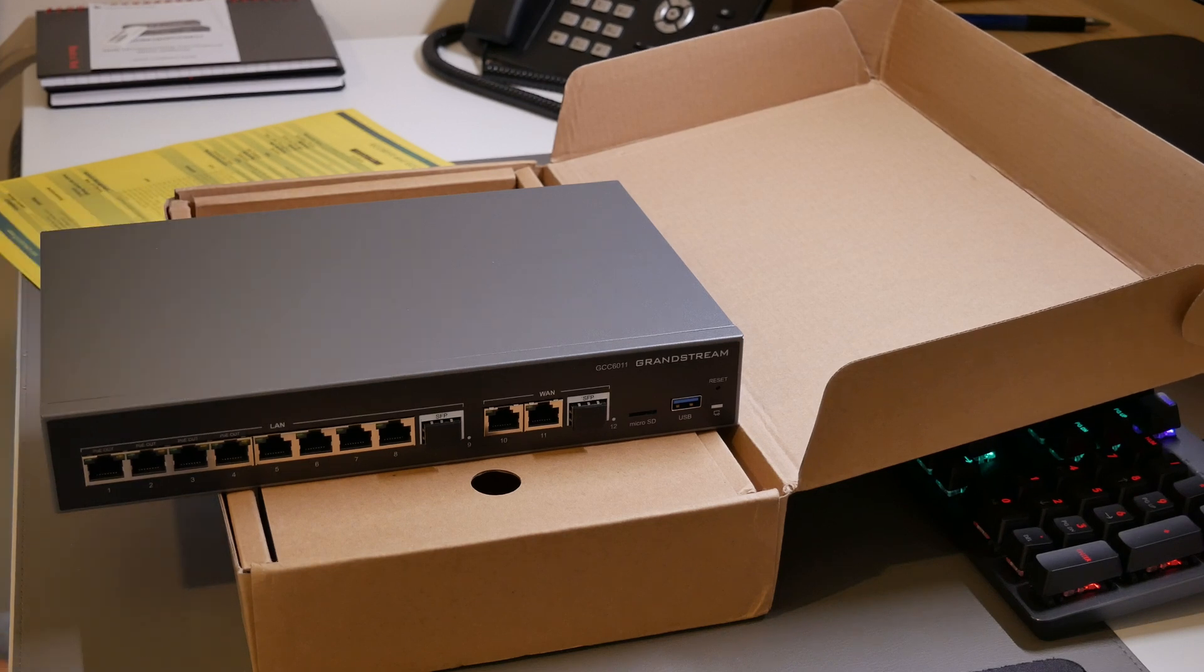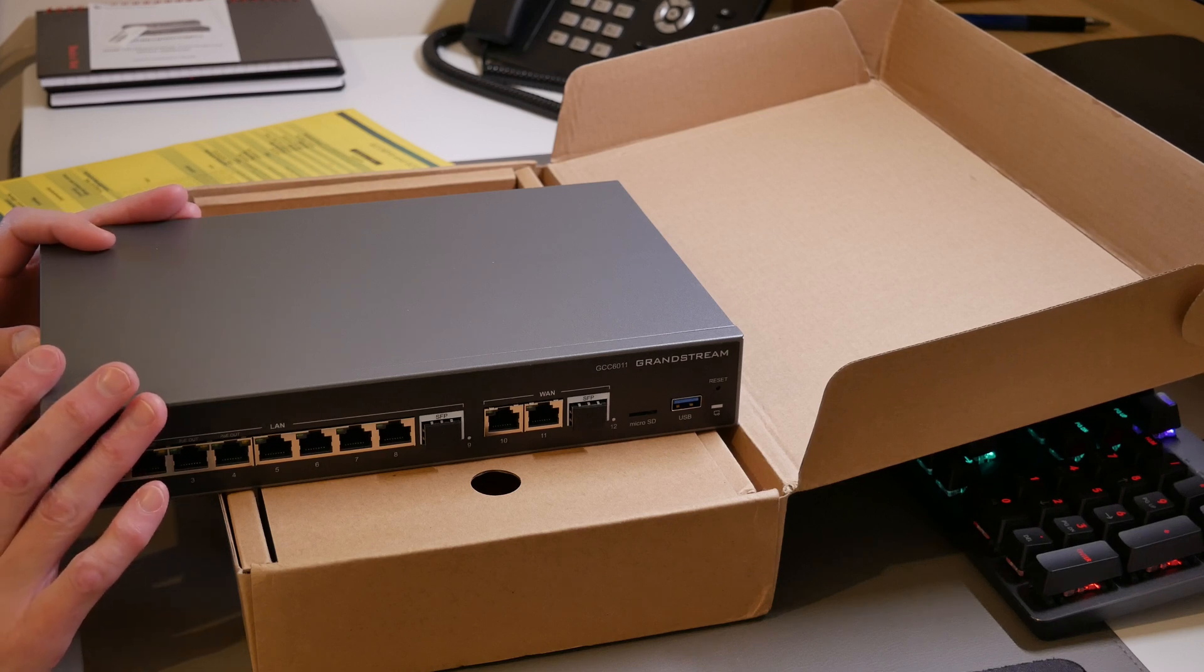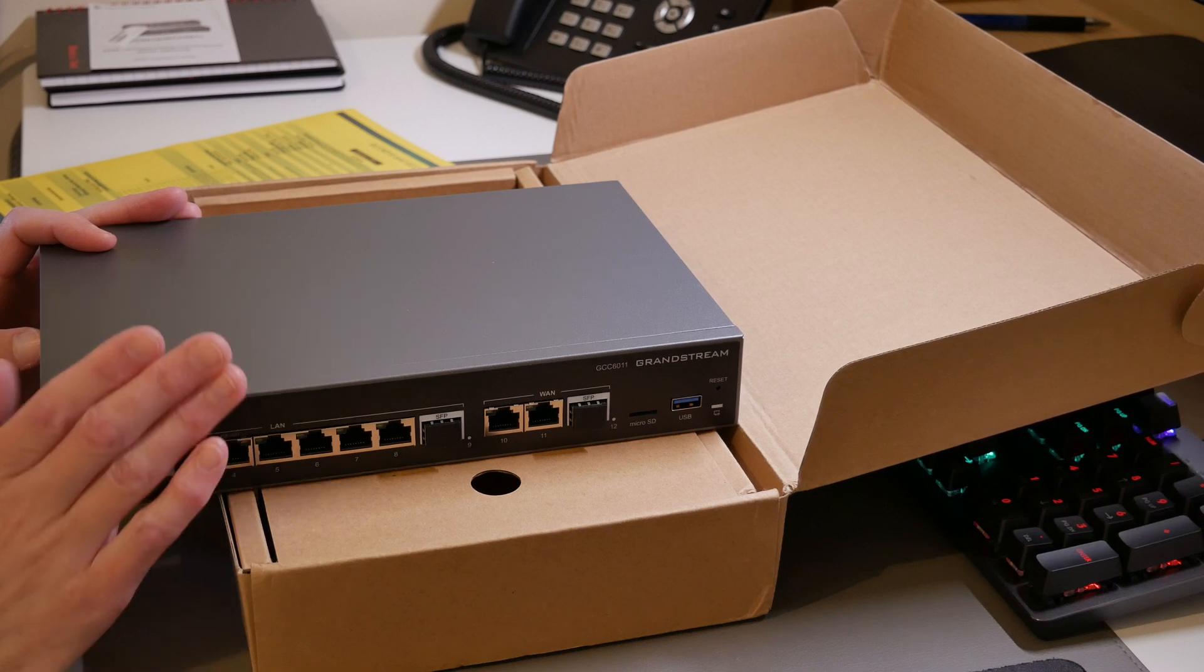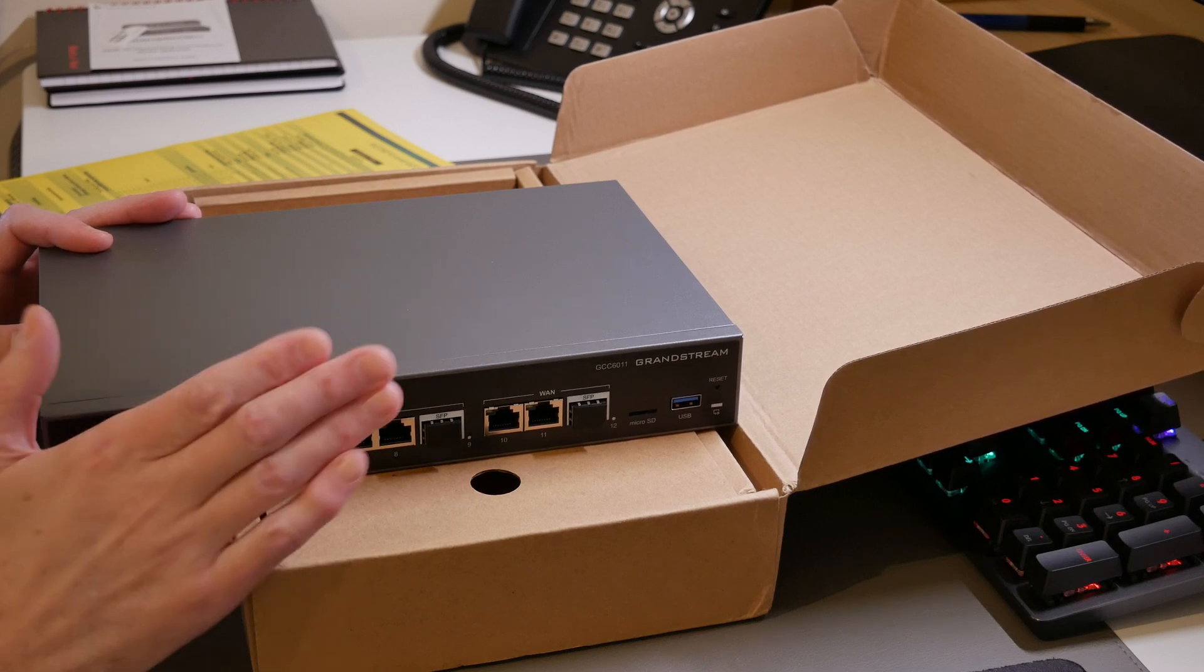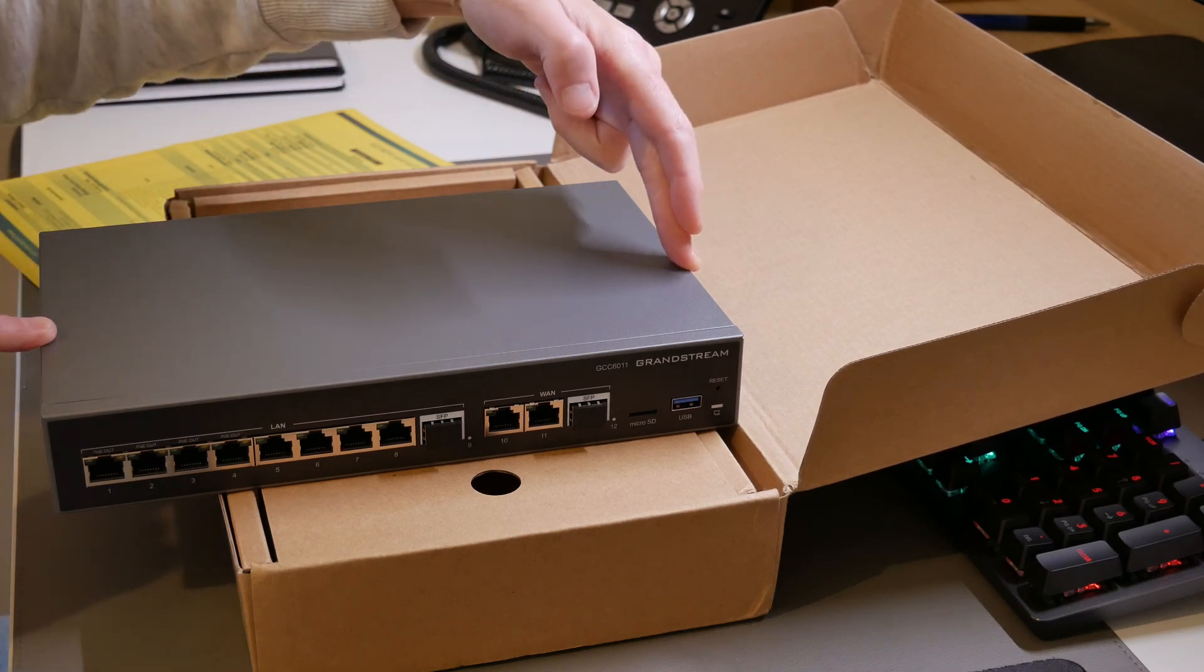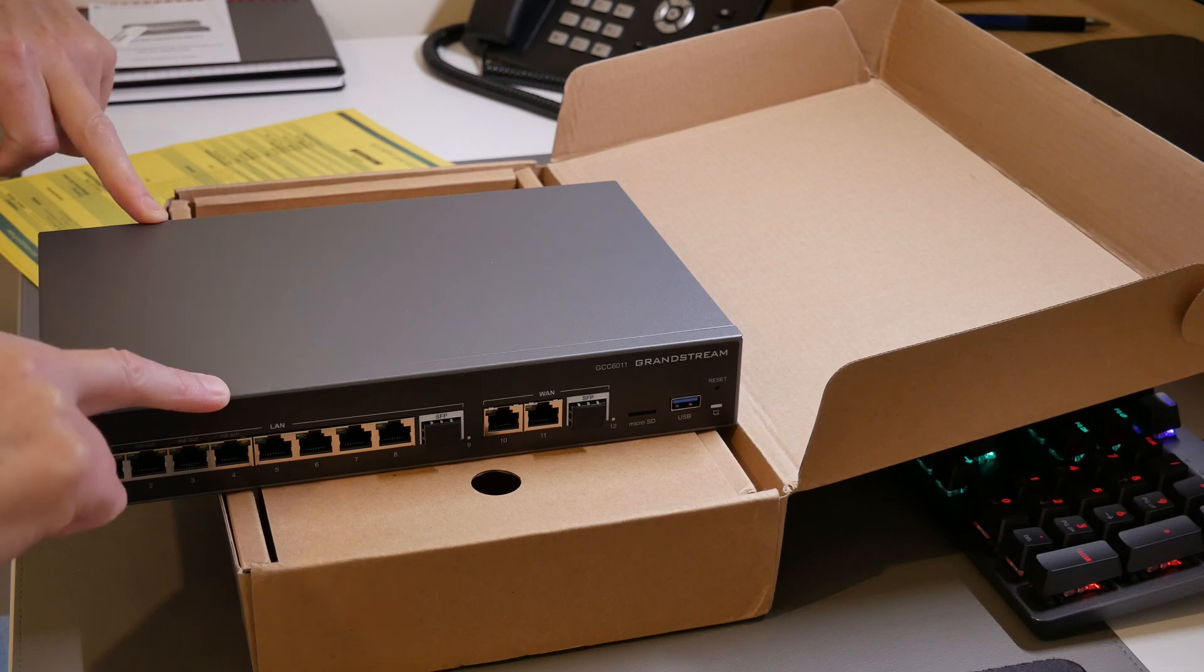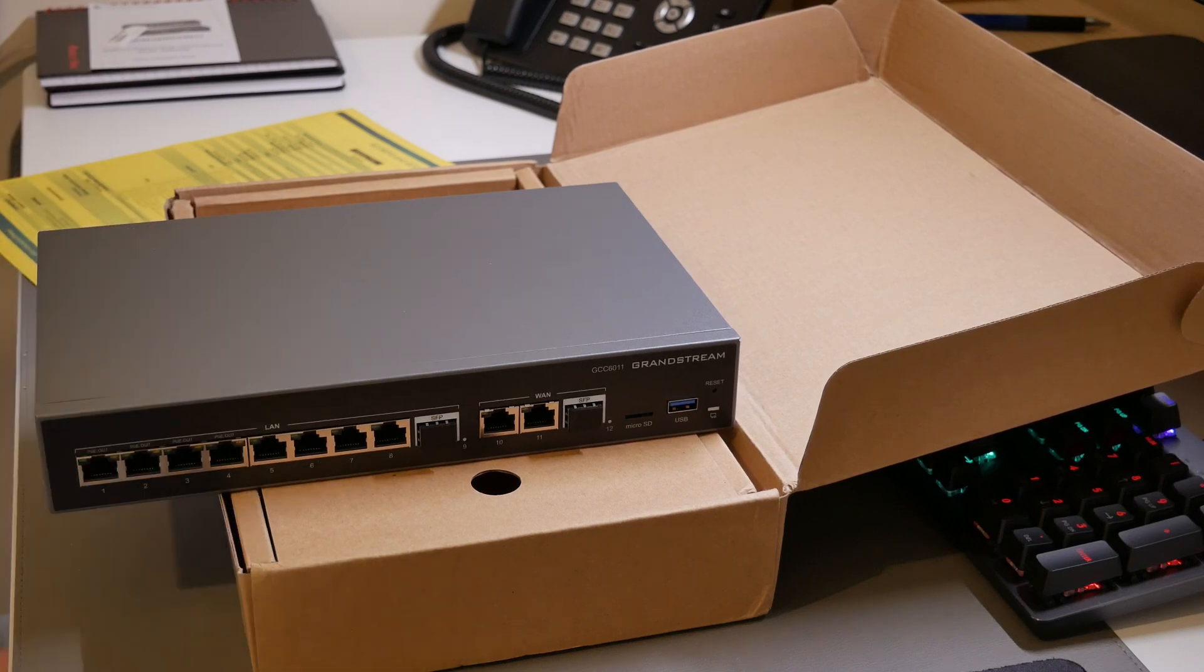The power supply with it is a universal one and it's rated at 100 to 240 volts AC, 50 to 60 hertz and the output is 48 volt DC at 1 amp and the maximum wattage is 48 watts for the power. The unit dimensions for this is 280 millimeters wide by 180 millimeters deep by 44 millimeters high.